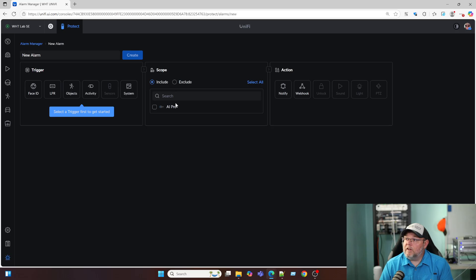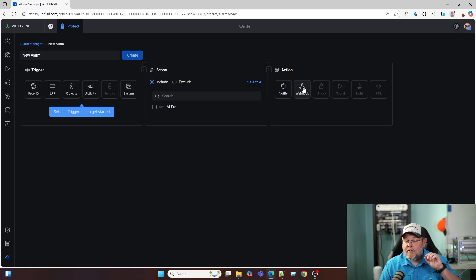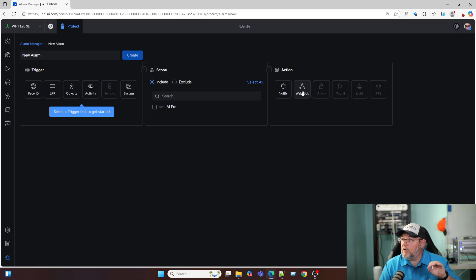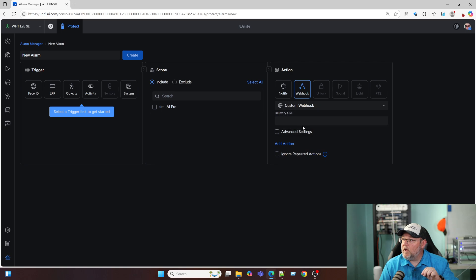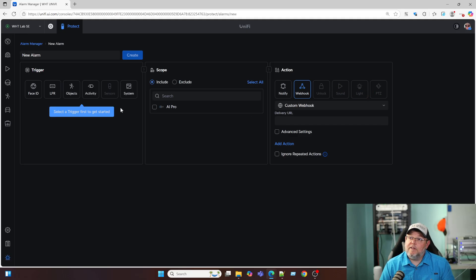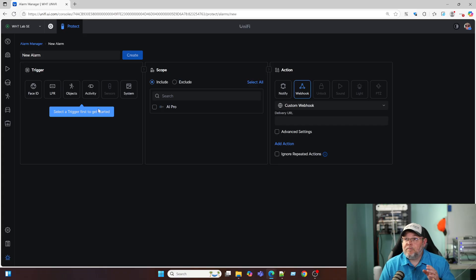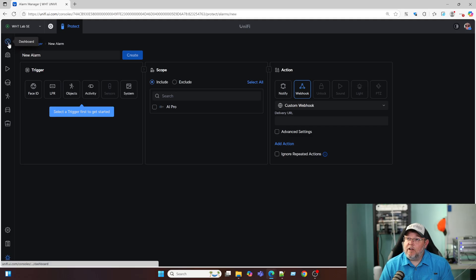And we can include the cameras or exclude cameras. And over here, we can be notified, we can send a webhook or use a webhook to do notifications. And if you do that, you can do slack or custom. We can unlock a door. We can play a sound. We can turn a light on or we can control the PTZ. So we're going to get into a lot of that once we have this other camera set up.